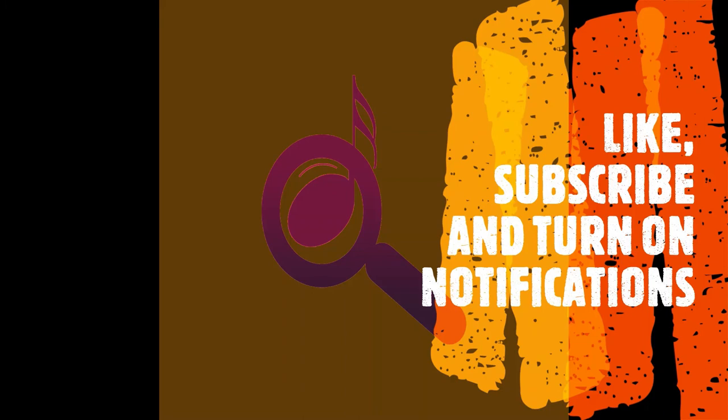Many thanks for tuning in to the Musical Instrument Investigator. I hope that you enjoyed the video. If you did, then please like, subscribe, and turn on notifications and watch out for the next video coming soon.